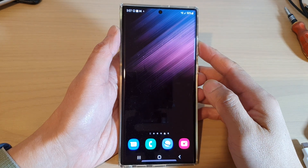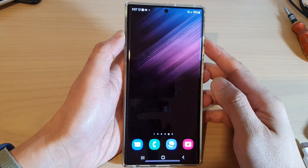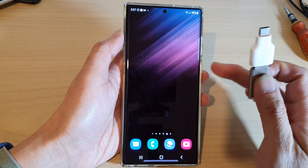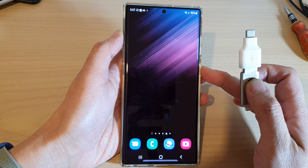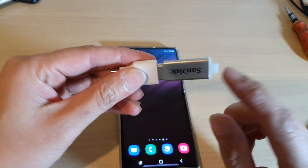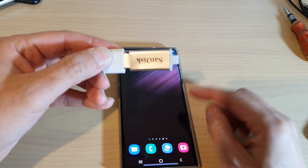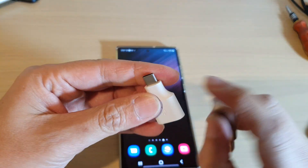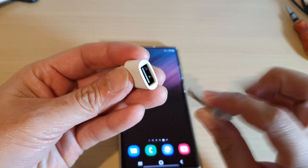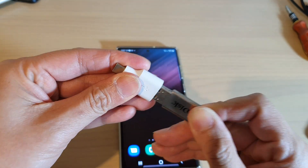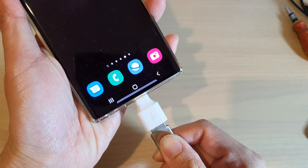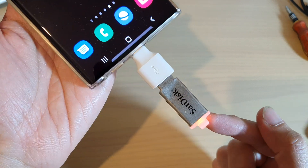In this video we're going to take a look at how you can transfer files between your USB drive and your Samsung Galaxy S22 series. Before you can use your USB drive with the mobile device, you need to get this adapter — it is USB-C to USB-A. Once you get the adapter, you can plug it into your USB drive and then into the device like this.